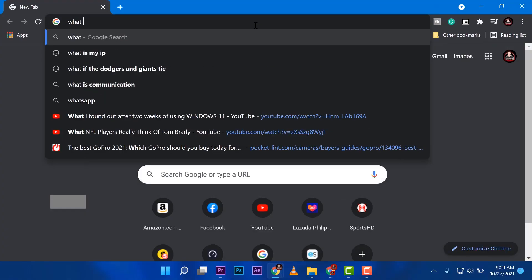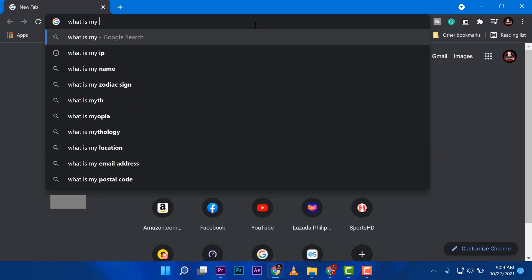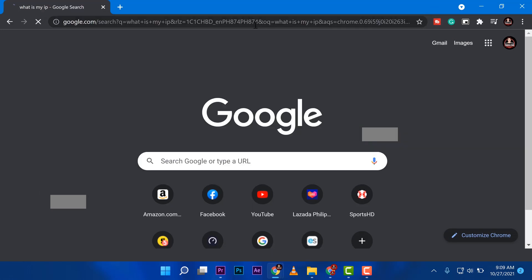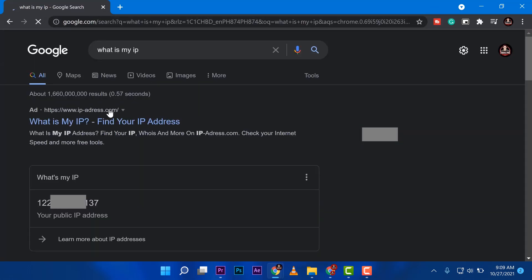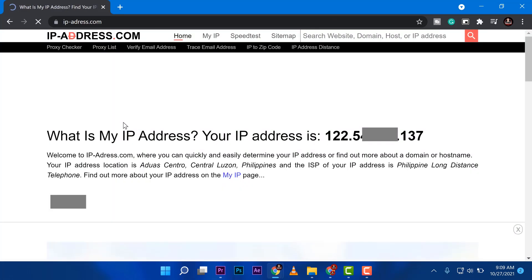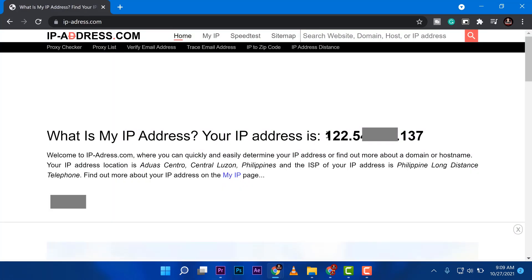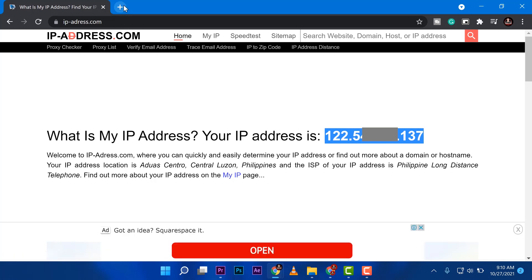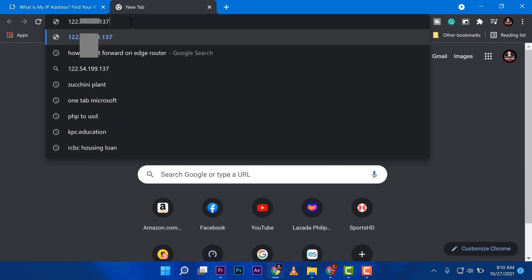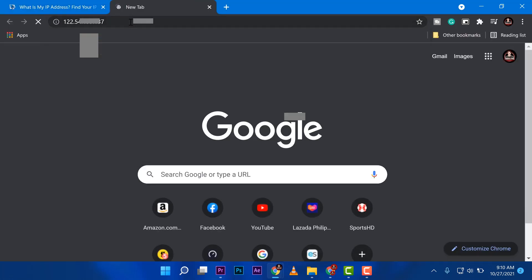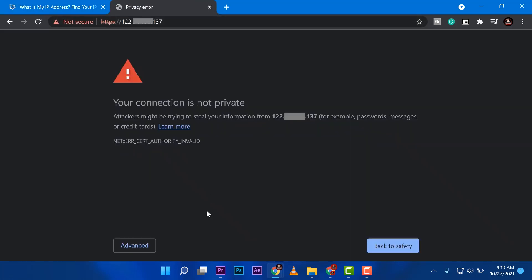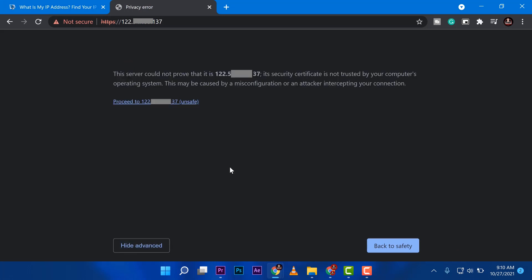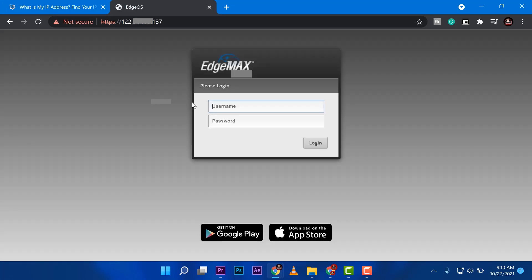So I just want to show you my public IP address that I'm currently connected in. Just go ahead and type what is my IP on your browser and you will have it like mine. So I don't want to show you my full IP address, just a part of it so that you can see and I'm going to access that one. Basically, what you can see right now is my router because it's already port forwarded, which is an EdgeMax. And I can directly go ahead and log in here and access my router anywhere I am.